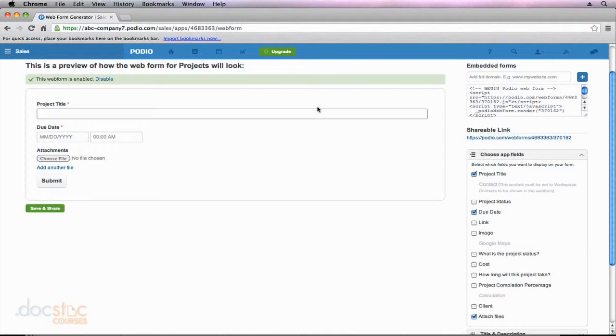Now there's one thing missing that we didn't add when we created this app, and that is a description field. So we've got our title, our date, and they could add attachments, but they can't give us any description on the project. So let's go ahead and let's modify this on the fly just so you can see how this will all work.